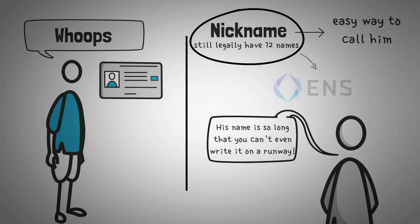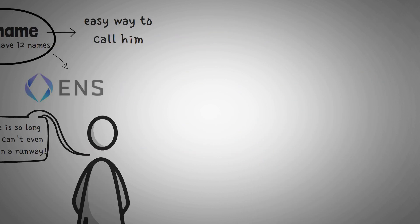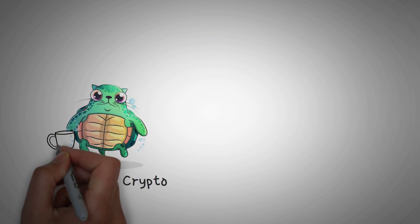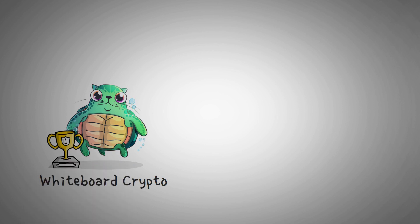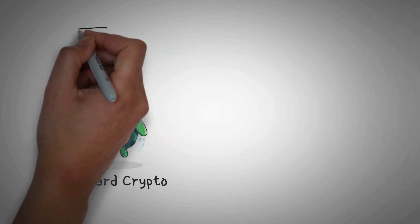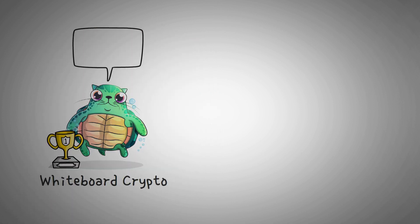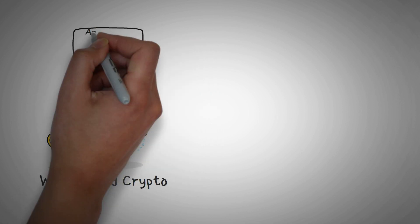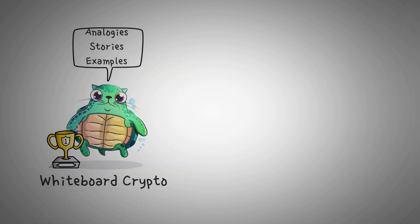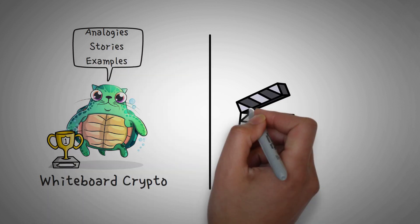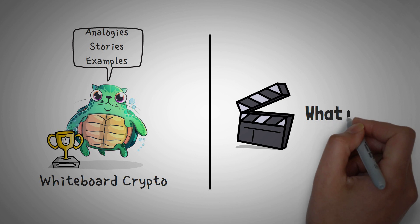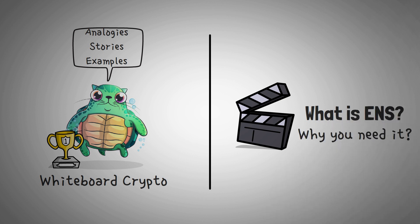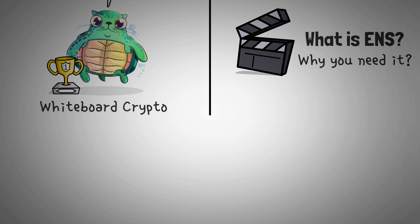Now this is exactly what ENS is. Welcome to Whiteboard Crypto, the number one YouTube channel for crypto education. Here we explain topics of the cryptocurrency world using analogies, stories, and examples so that you can easily understand them. In this video, we are going to explain what ENS is and why you might want to check it out.